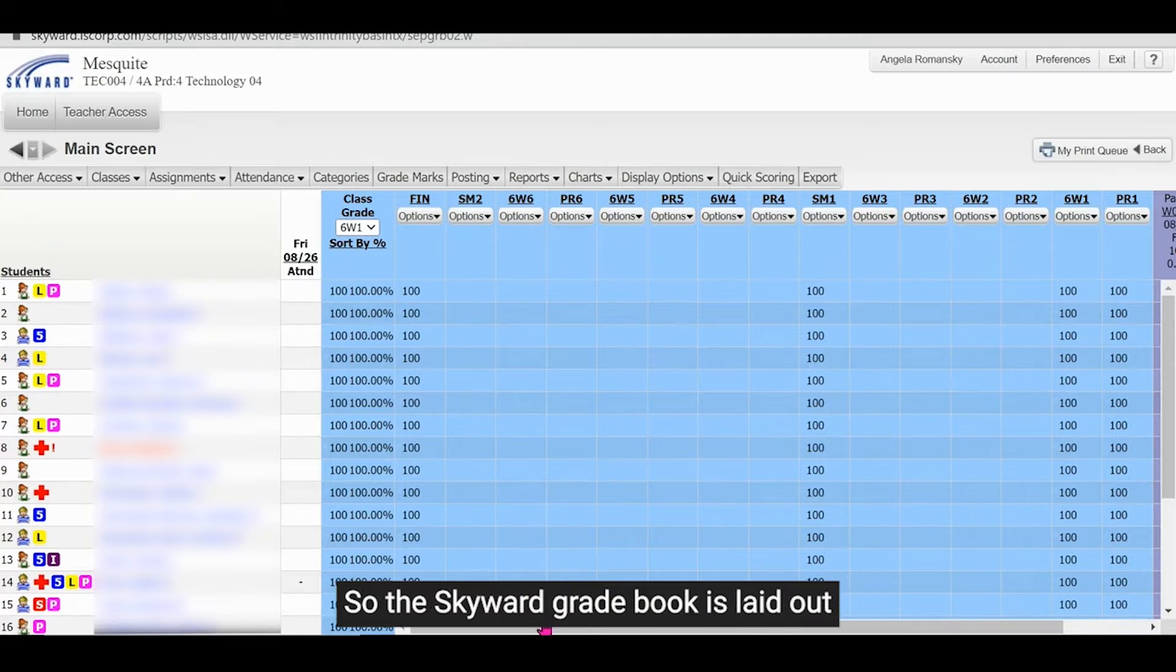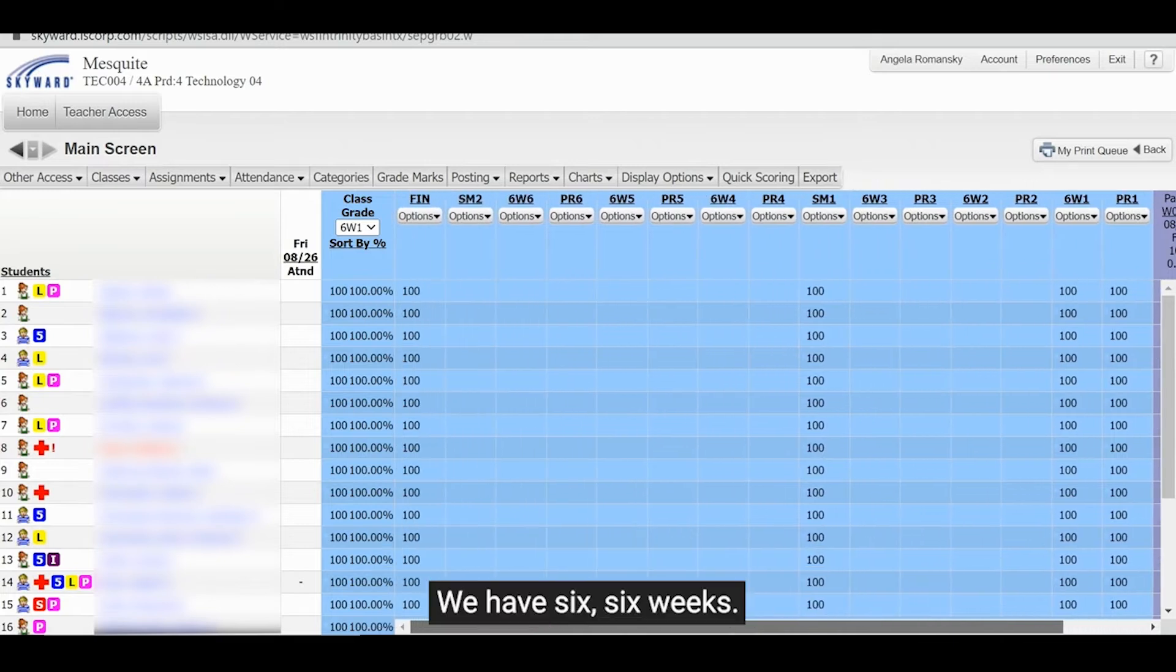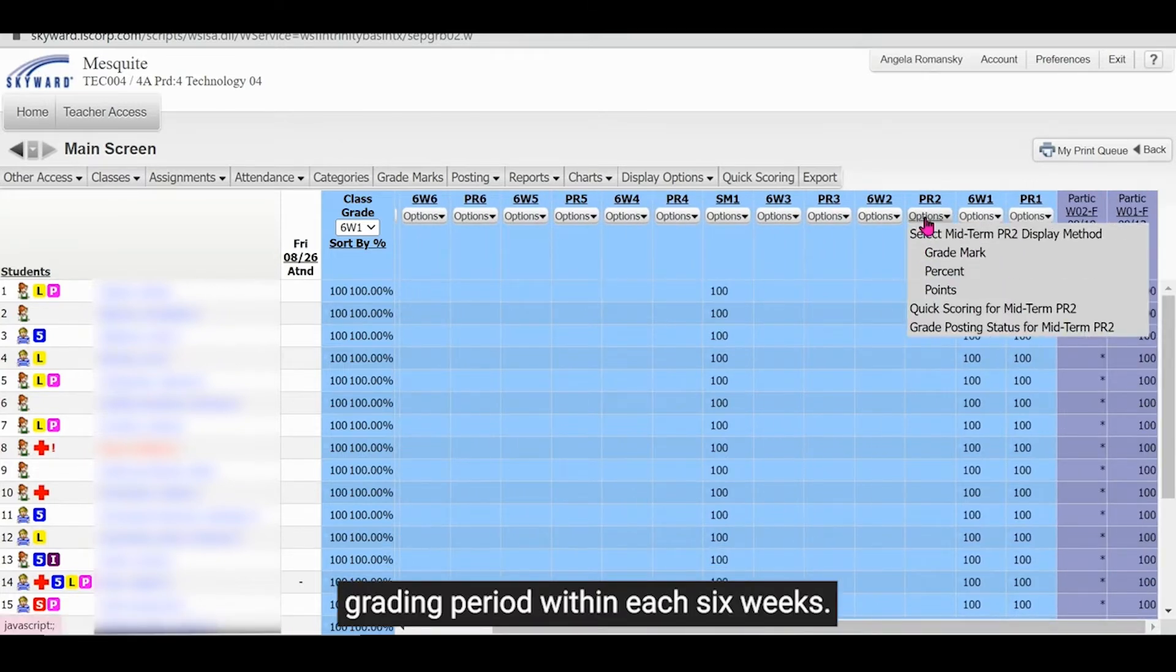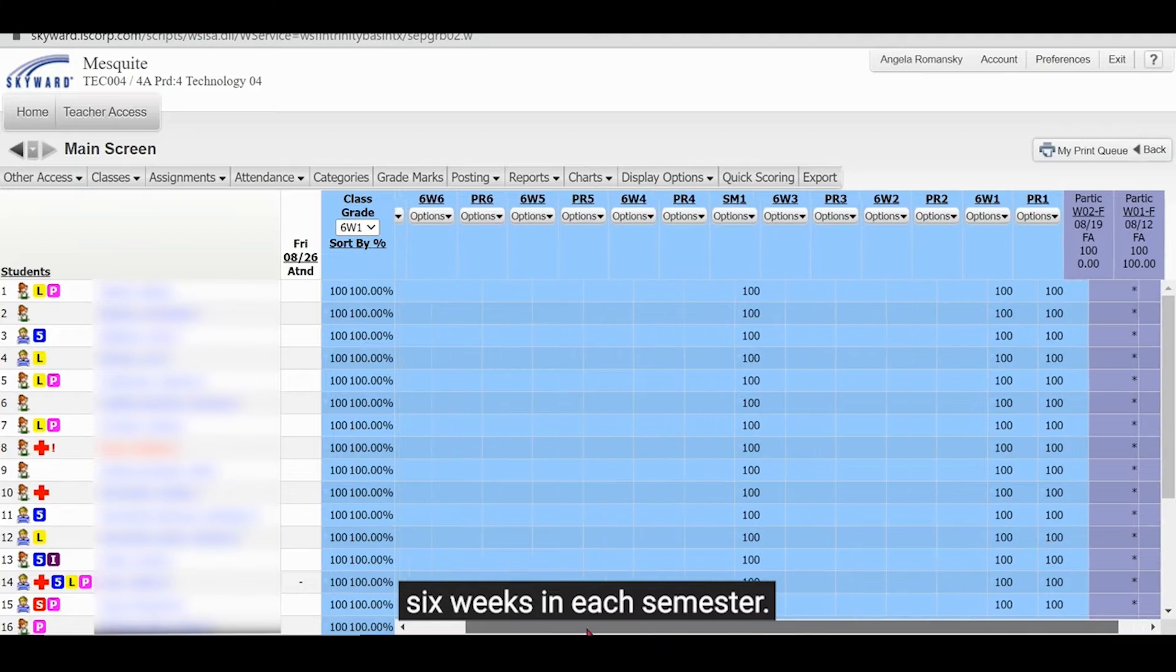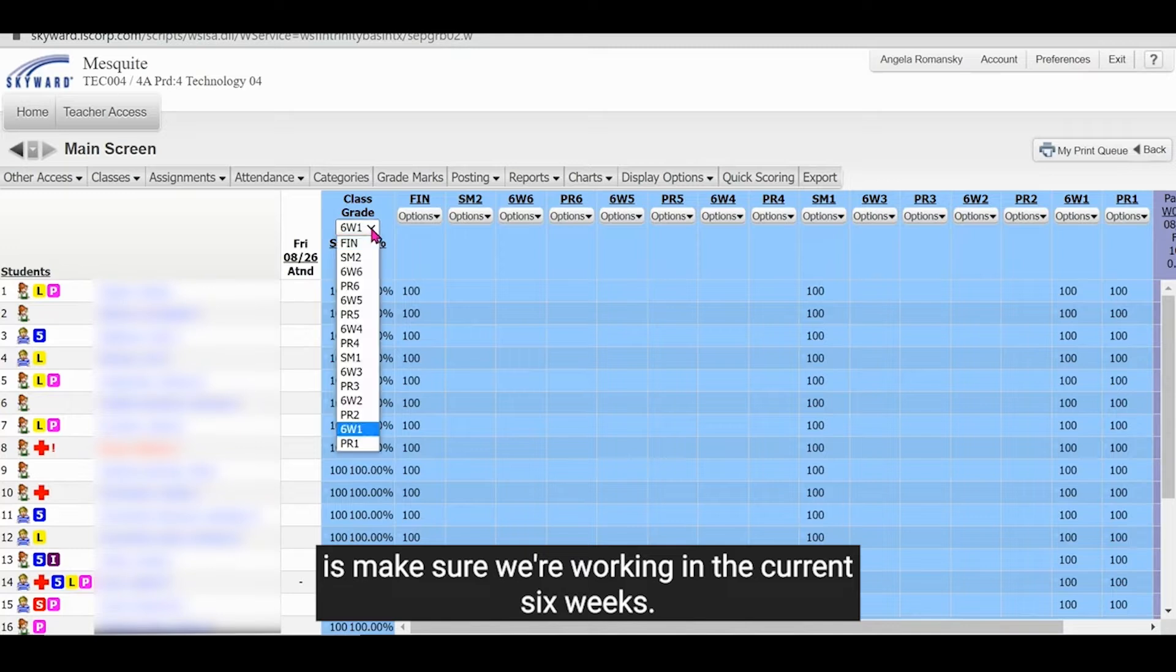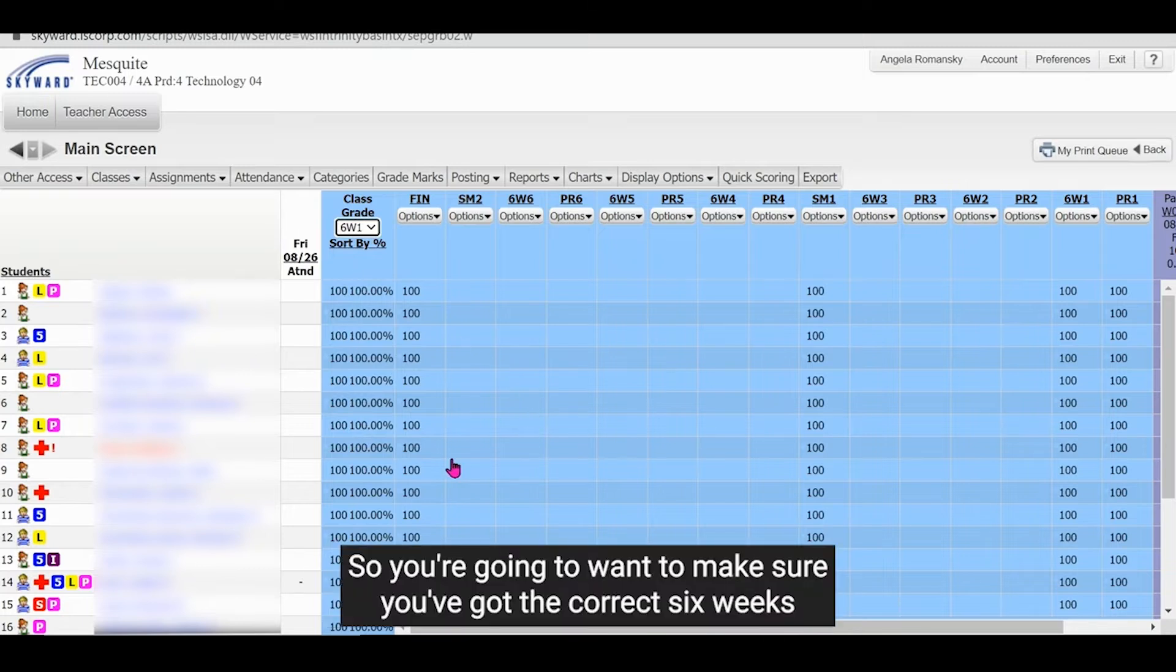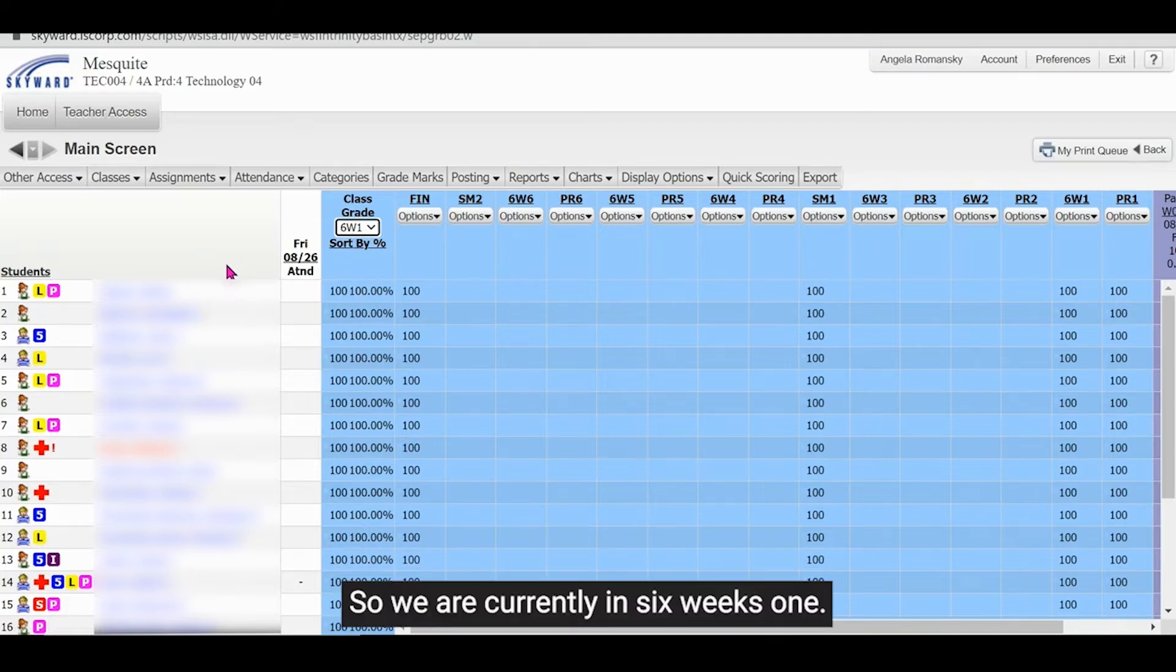So the Skyward gradebook is laid out in grade form and broken down by six weeks. We have six six weeks. We also have a progress report grading period within each six weeks. And then we have two semesters with three six weeks in each semester. Most important thing we want to start with is make sure we're working in the current six weeks. So this drop down actually doesn't update automatically as a six weeks change. So you're going to want to make sure you've got the correct six weeks or the correct semester selected when you're looking at your averages.